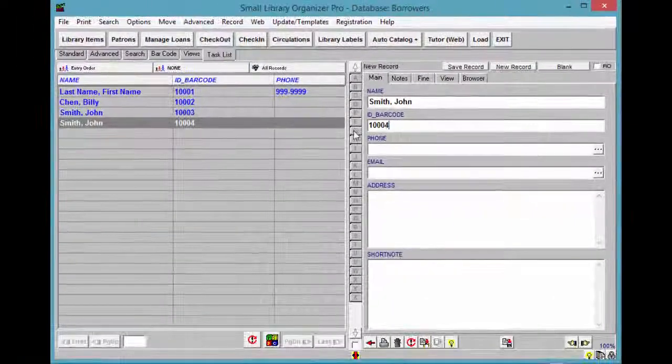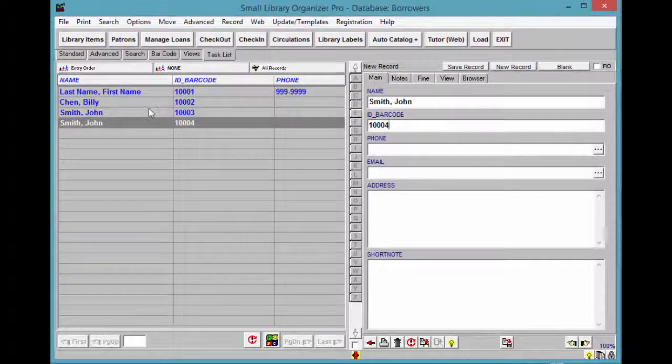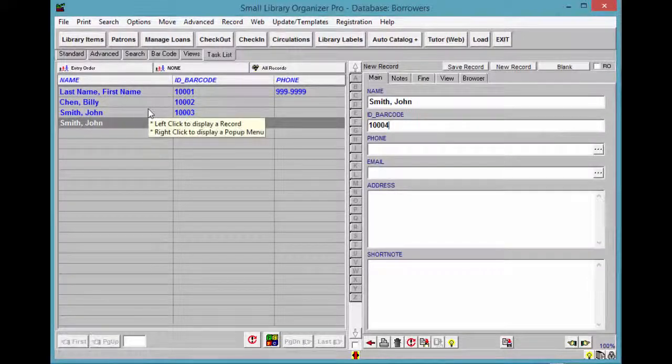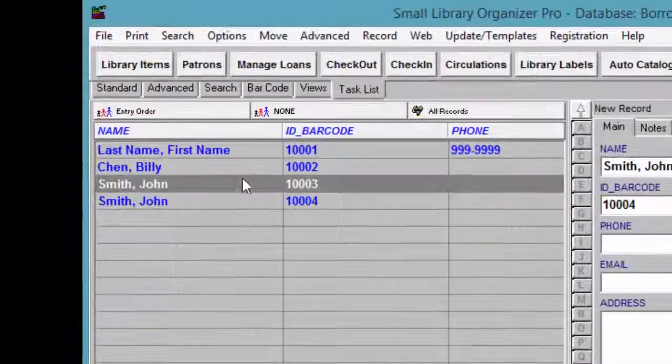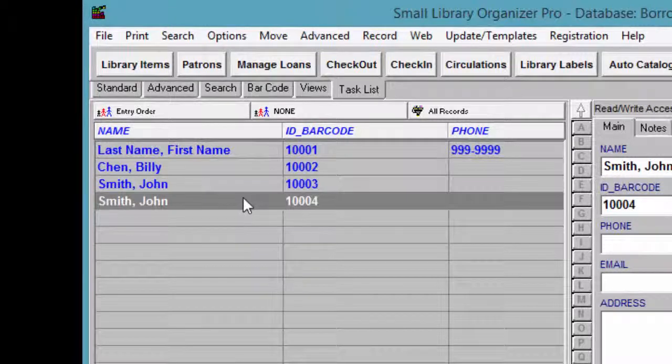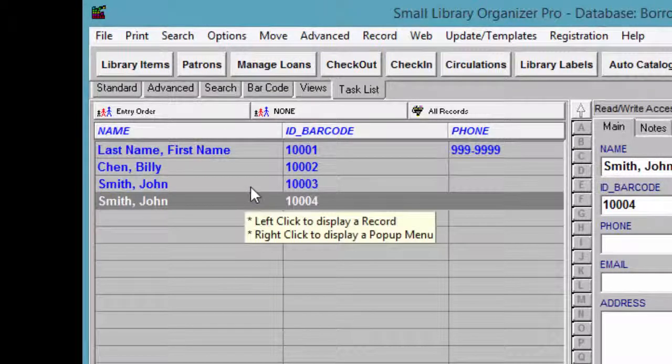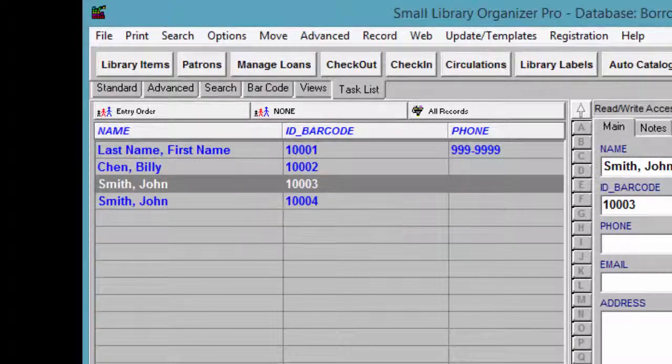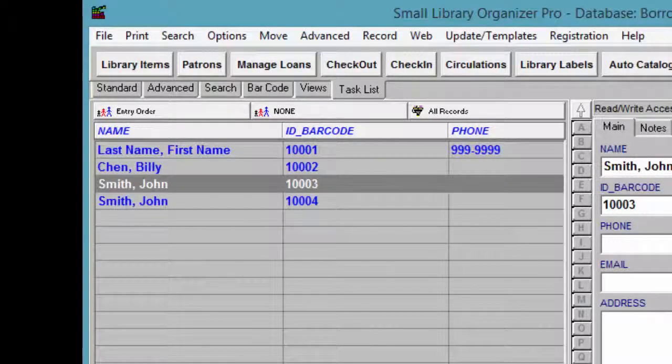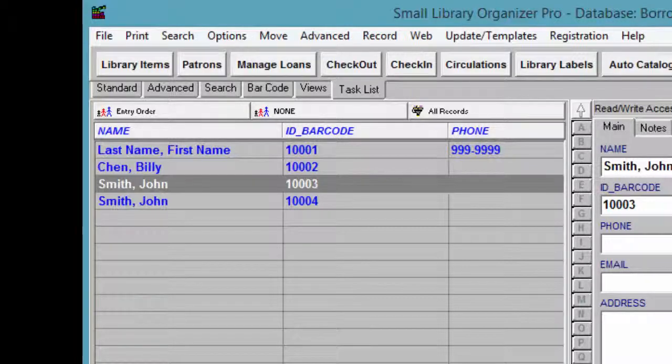Note, having several library members with the same first and last names is not allowed with this program, so you do need to make sure to make it unique. For example, you can put a number by each duplicate name.